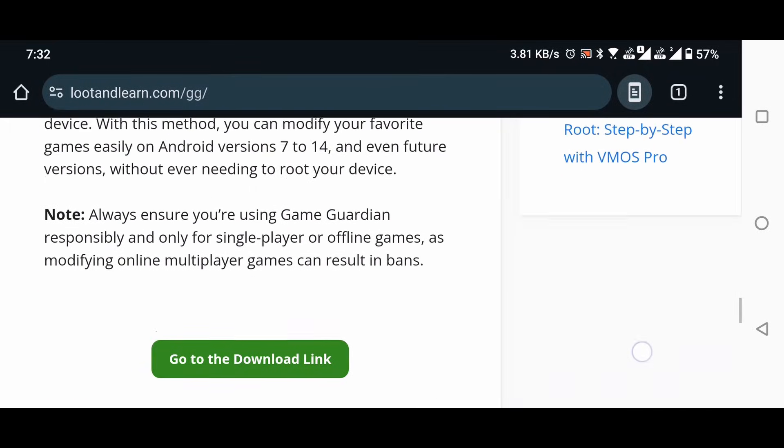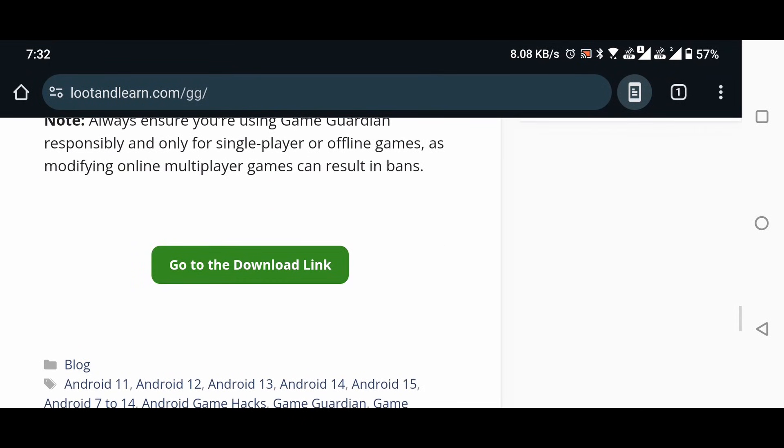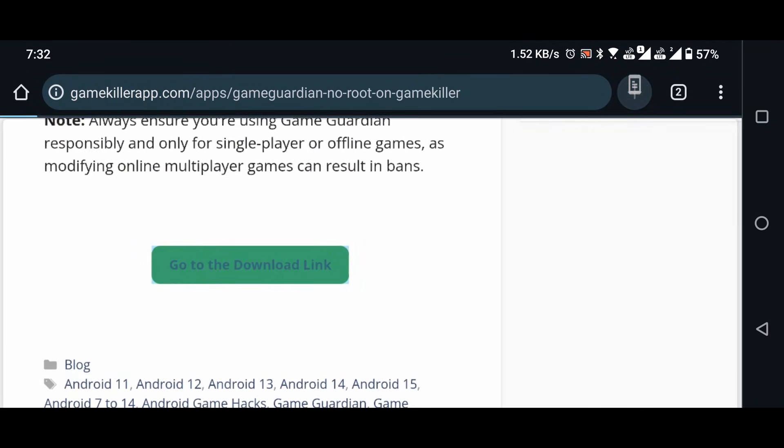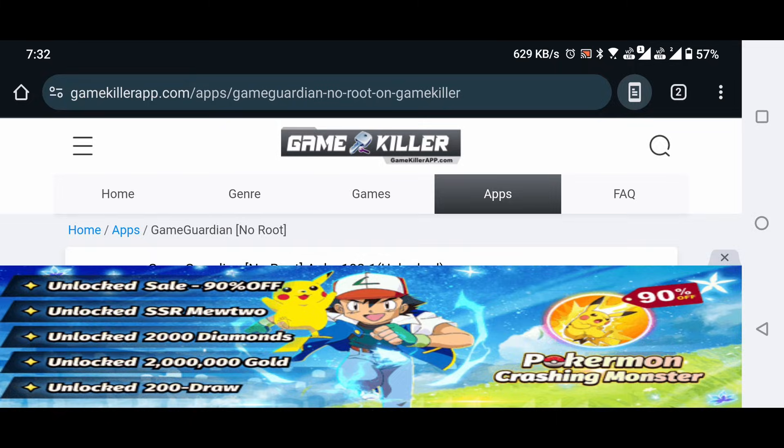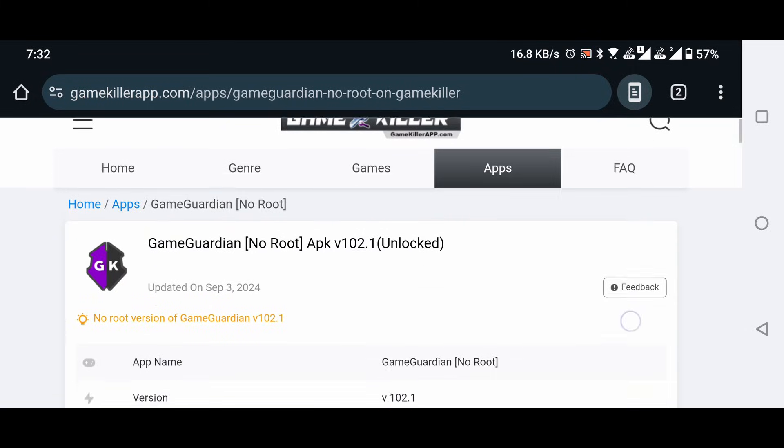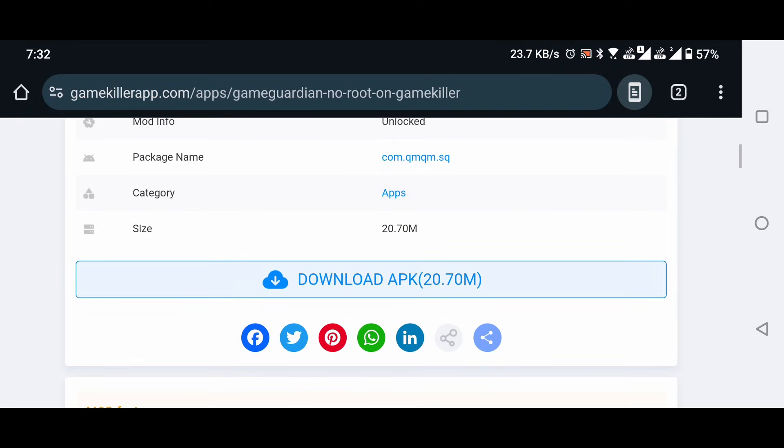Scroll down on this page. Click on the go to the download link button. Download the APK file from there.